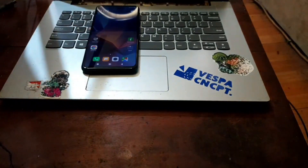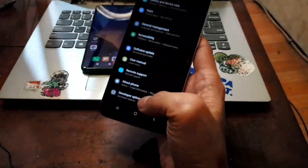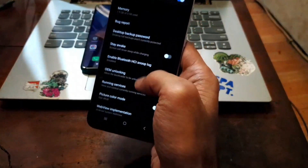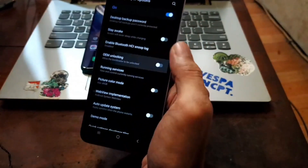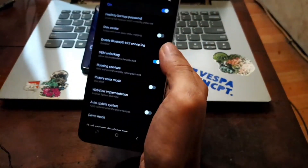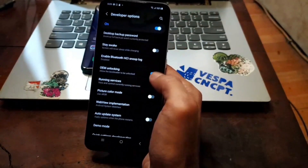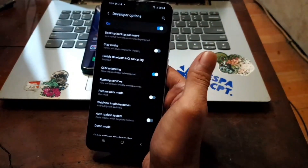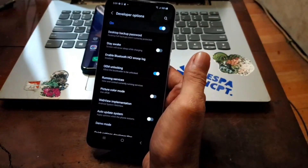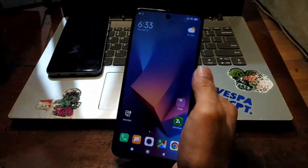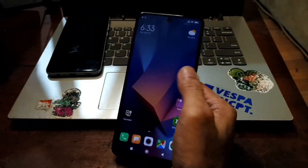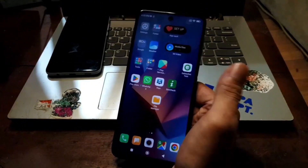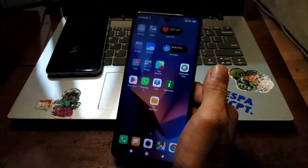Go back and go to Developer Options and enable OEM Unlock. Same steps as usual. Before we continue, of course we need the stock ROM to extract the boot image and also the vbmeta.